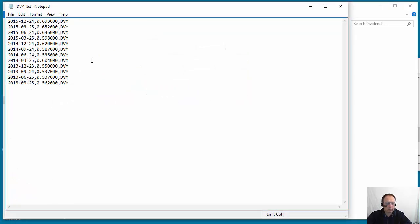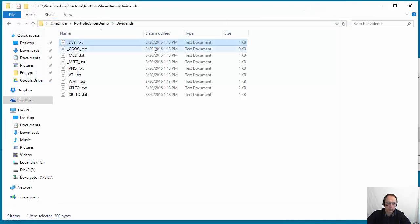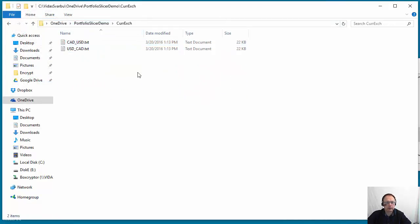The dividends file, again we requested dividend information here. So this all came back from the Yahoo website, it has dividend payments for specific symbols.